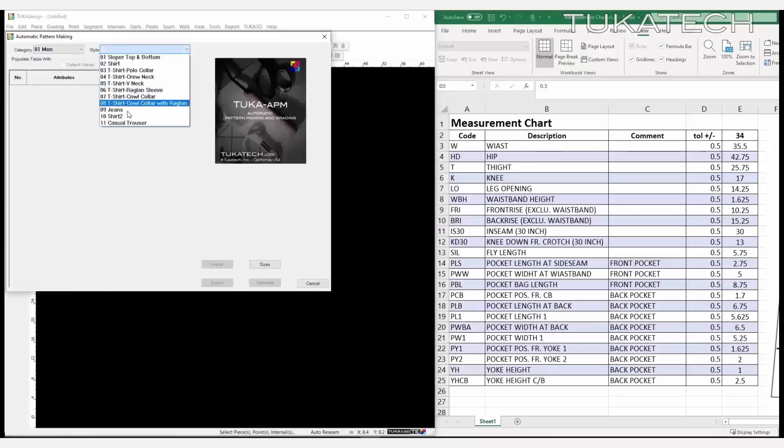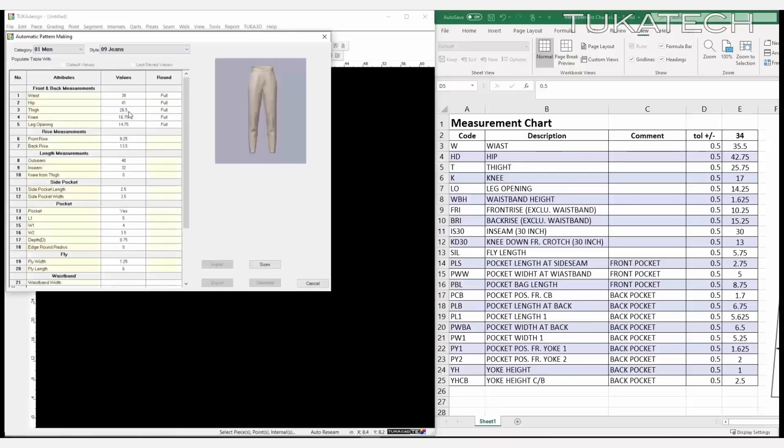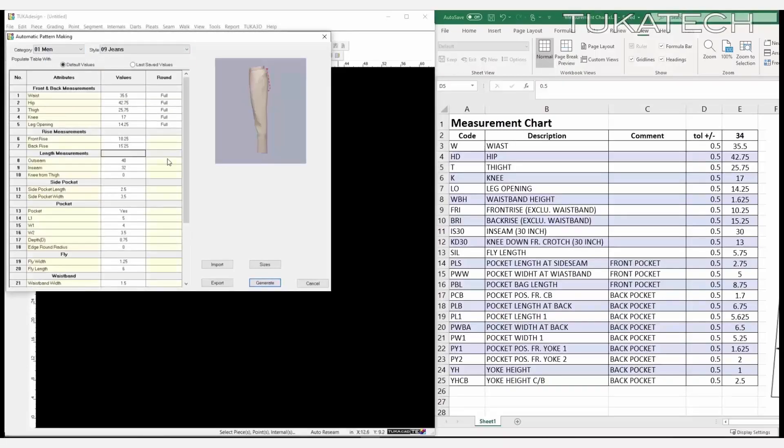Make patterns with a revolutionary automatic pattern making system, even with zero understanding of pattern making.